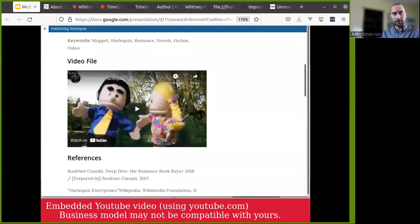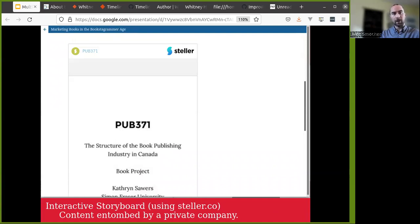Here's an example of a YouTube video embedded within an article. YouTube is a corporate entity and their business model may not be compatible with yours — they may be ad-based, they may have copyright strikes, and that content may not live there forever. Here's an example of an interactive storyboard using a tool called Stellar.co. Stellar is a private company, and it's not easy to get content out of that service should their business model change or that content be threatened.